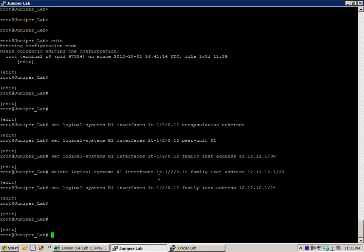So now, let's move on to the configuration for router 2. The initial config is set logical systems R2 interfaces LT-120.21 encapsulation.